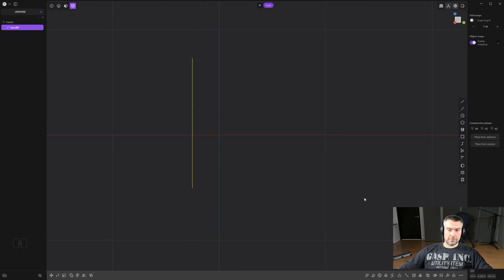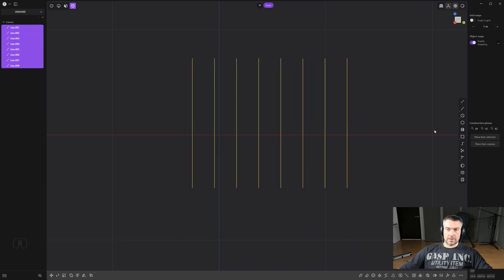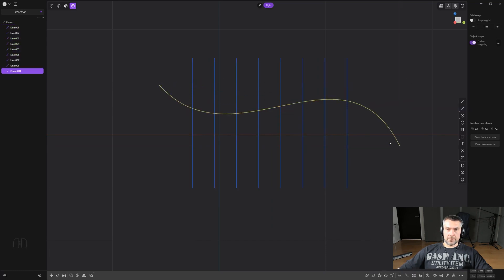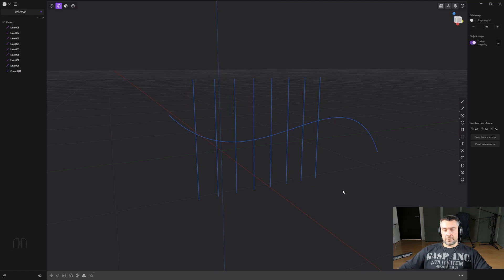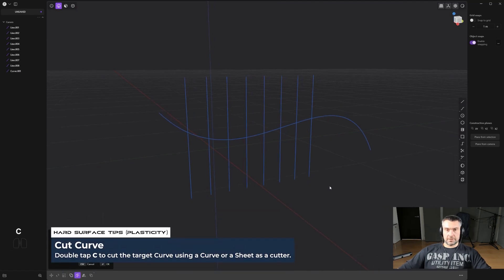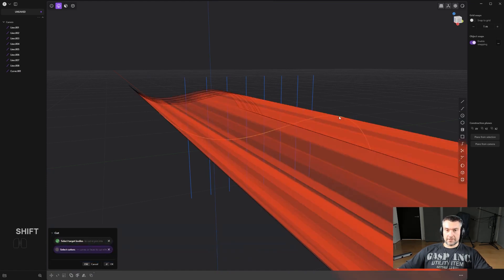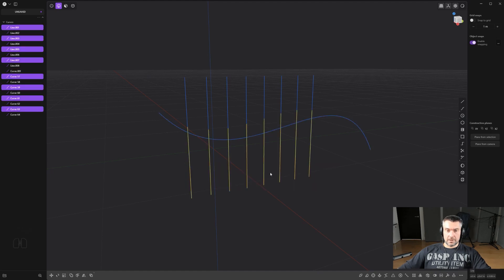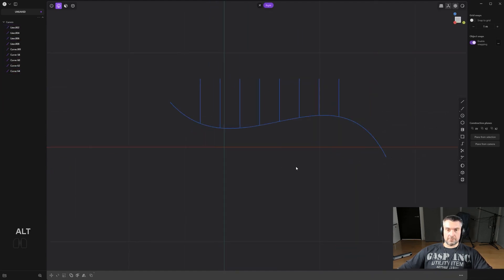Another trick with booleans is cutting multiple curves with one curve. Take a curve, array it to make it quicker, then cut it with another curve. Press C twice, select the curves you want to cut, then Shift-select the curve you want to cut with, confirm, delete the cutter, and you have a wavy pattern cut through.